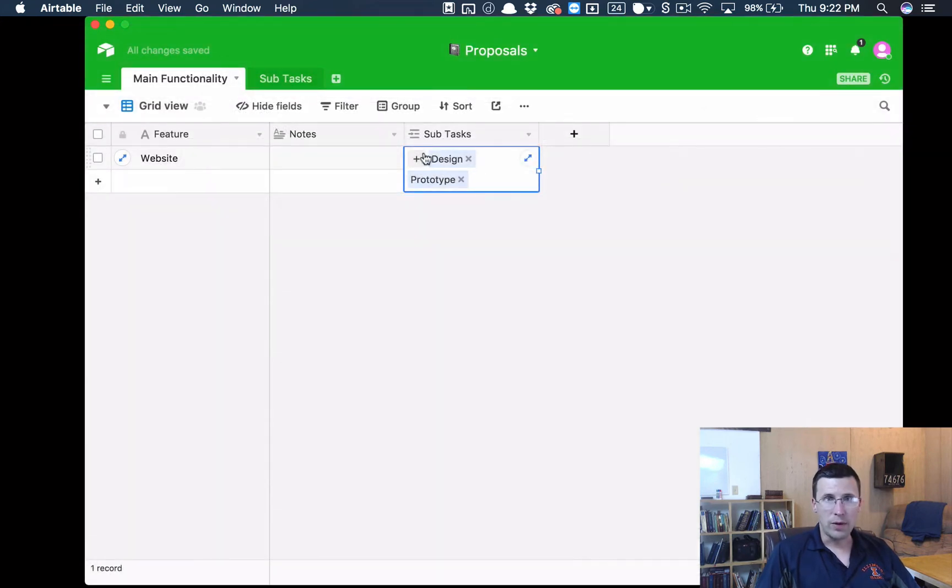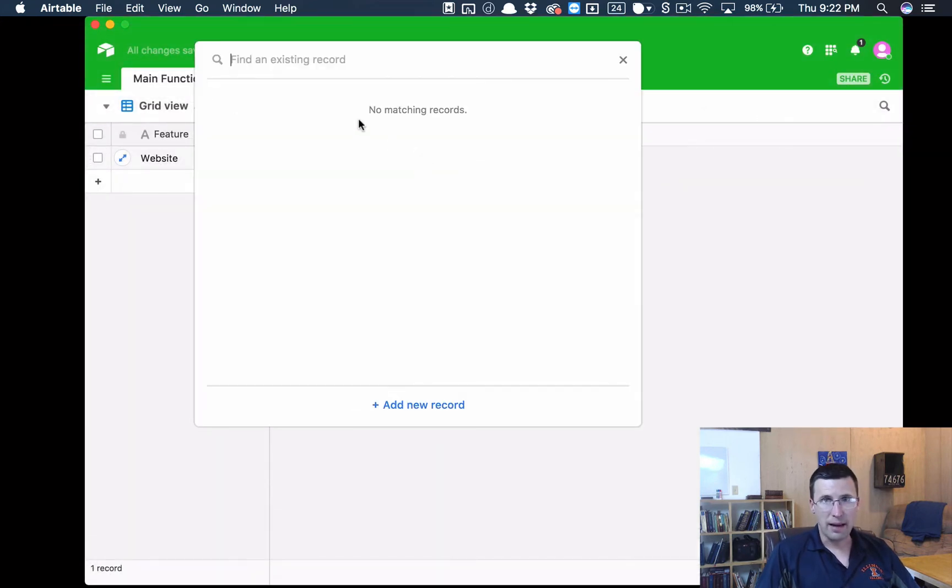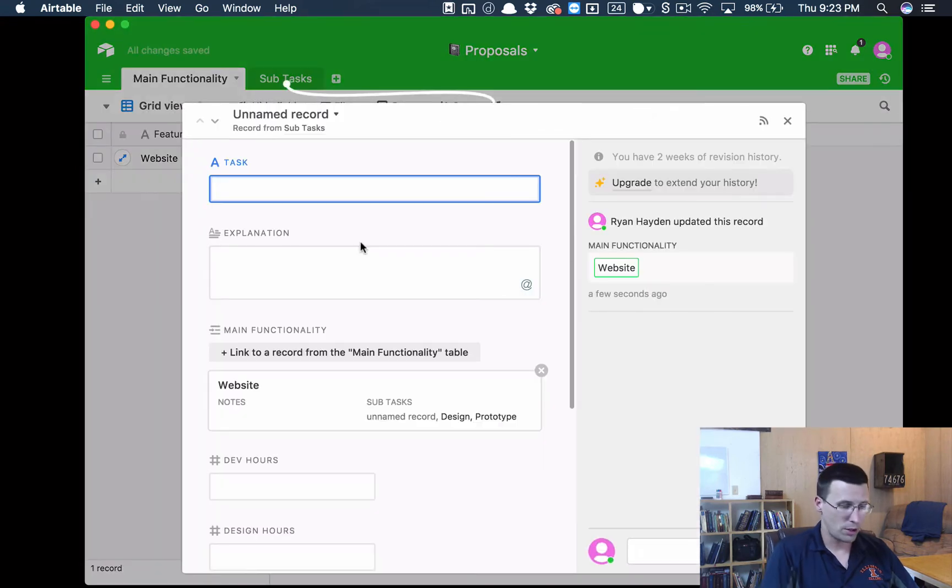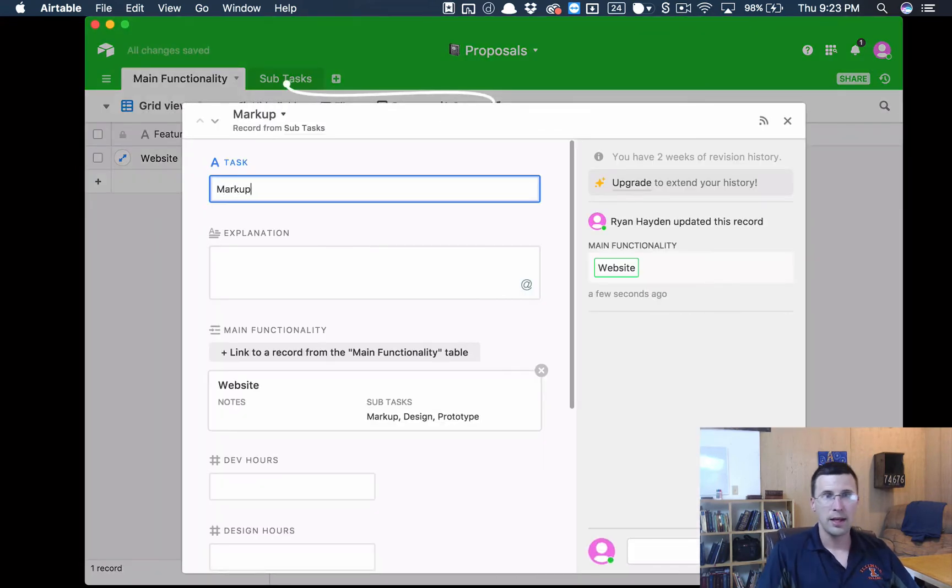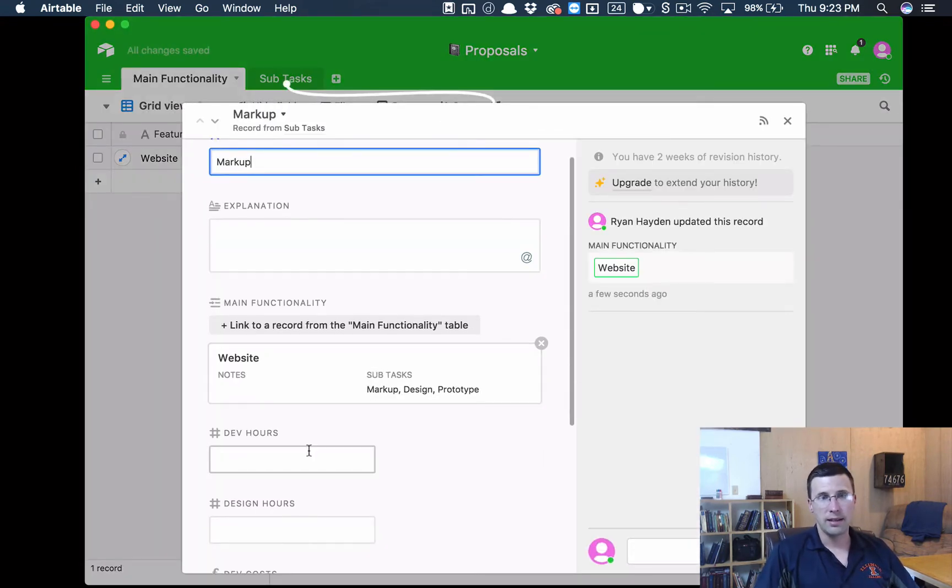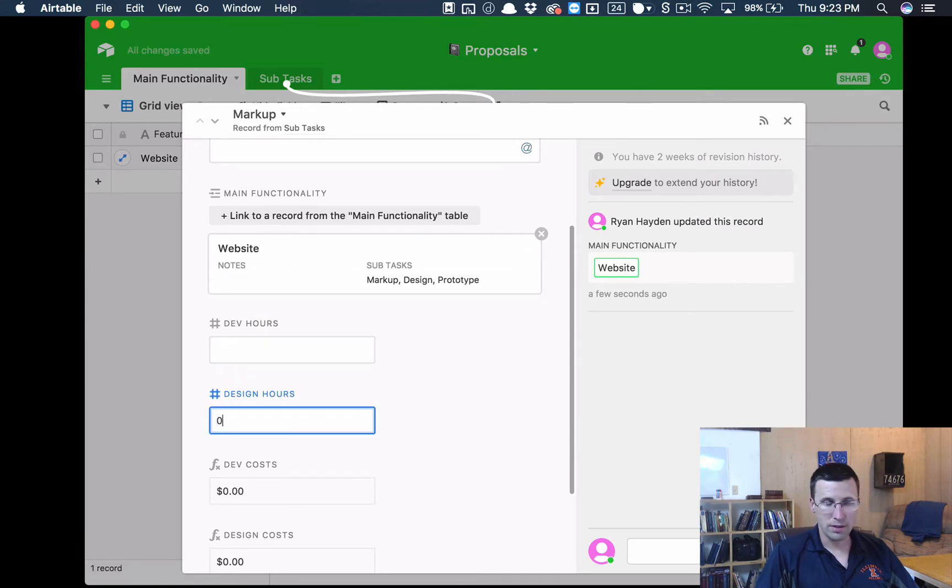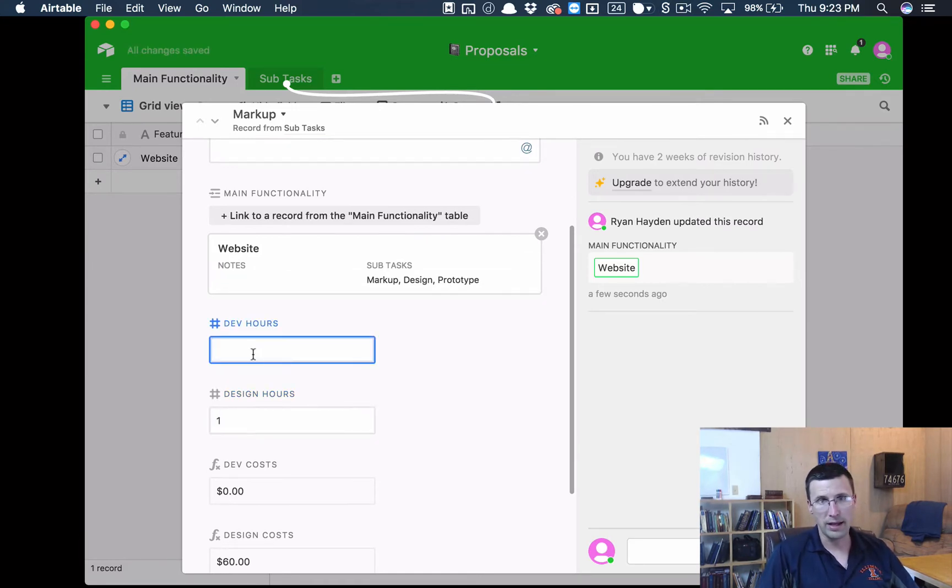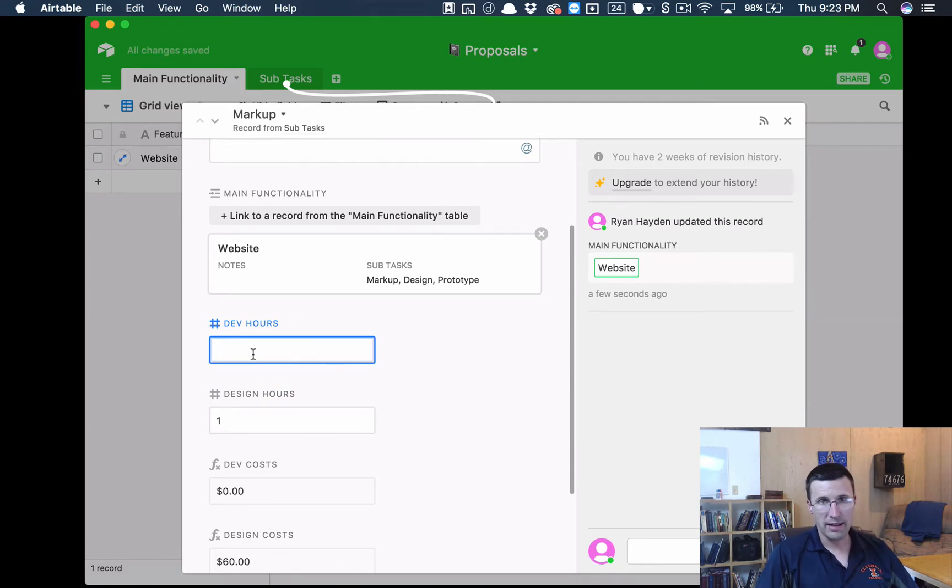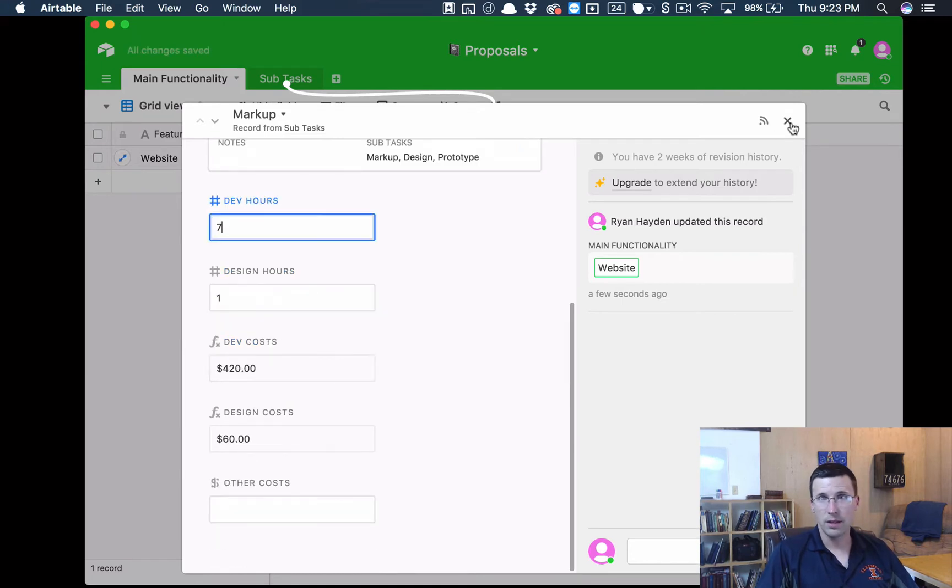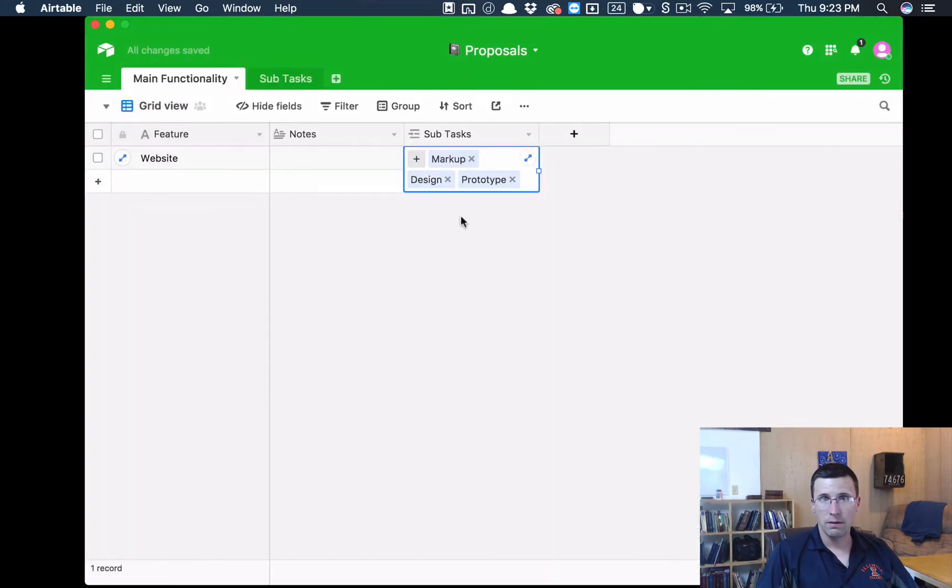And then we need to take that prototype and we need to turn it into Markup. So I'll call this task Markup. And the designer is probably not going to be involved, let's say maybe one hour involvement, but the developer is going to be involved a lot and this is probably going to take them, let's say seven hours.